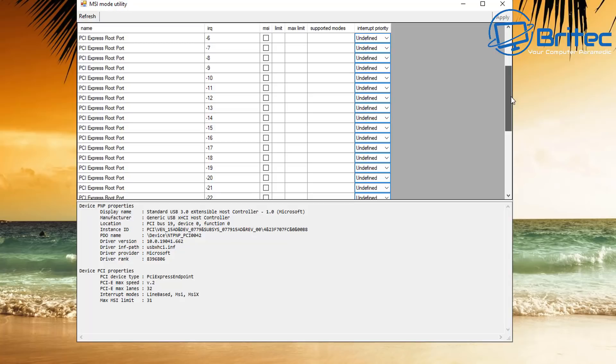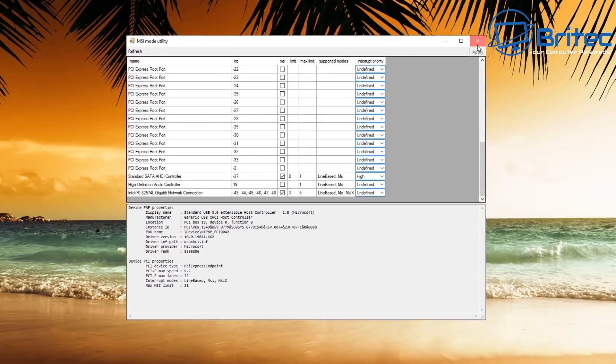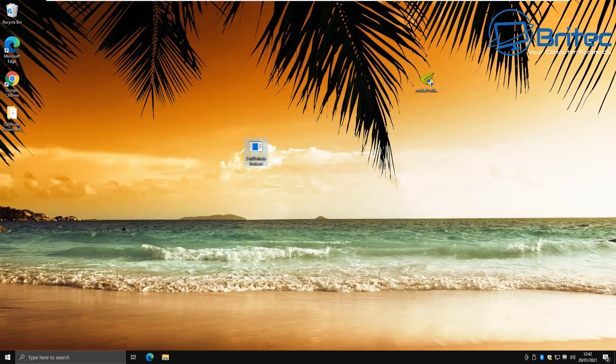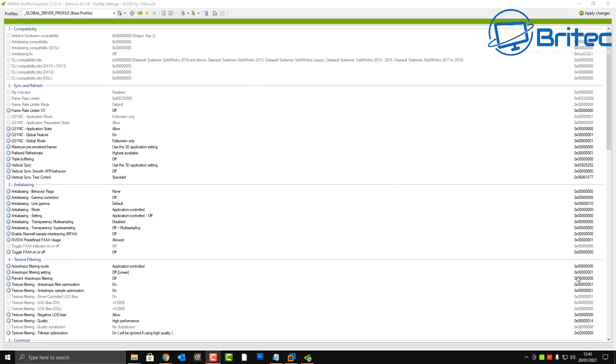You know, disabling the Windows updates, getting all your tweaks how you like it, and then completely ripping out stuff from the operating system just so it makes it what, faster? I mean, Nvidia profile programs here to change all the settings. I've seen loads of people doing stuff like this.